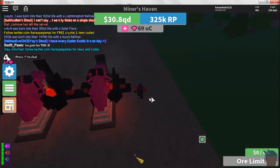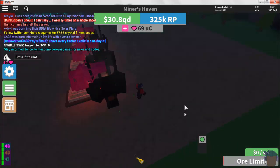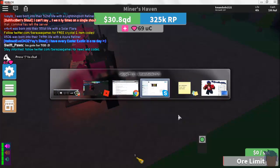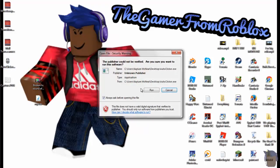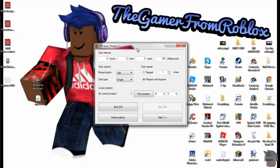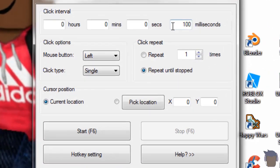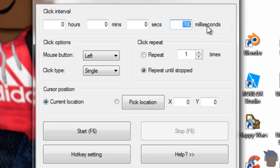Download it, run the auto clicker, and push run. You'll be prompted with the settings. What I recommend is going for about 700 milliseconds — that's the time in between clicks. You can put it lower or higher if you want.